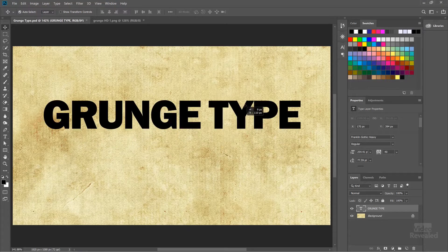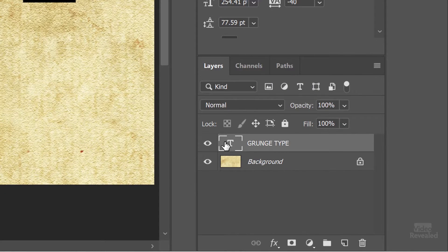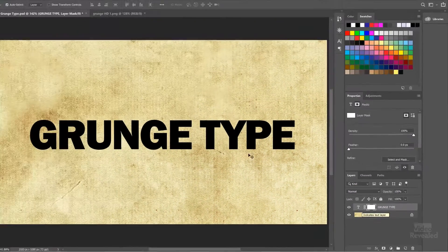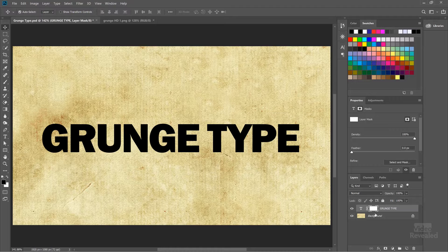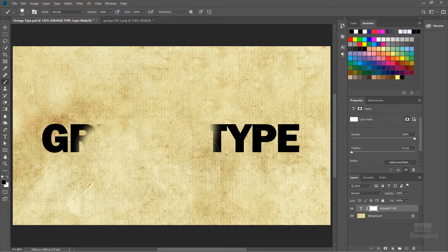I've got some type here on a layer — it's just a regular type layer with a background, and I've got the background so you can see the transparency that happens. Right now this type layer has no mask, so I'm going to add a mask by clicking on the add layer mask button. When you add a layer mask it shows up as pure white and nothing changes. If you get a brush, just a regular brush, and start painting with black, you can see that we're making the type disappear because we're painting on the layer mask.